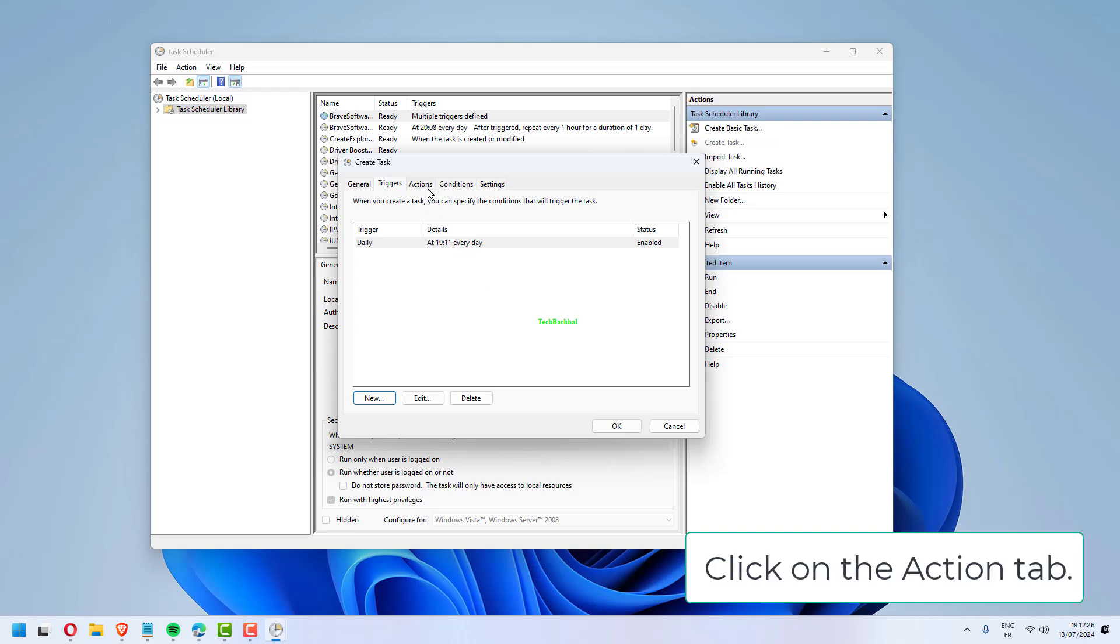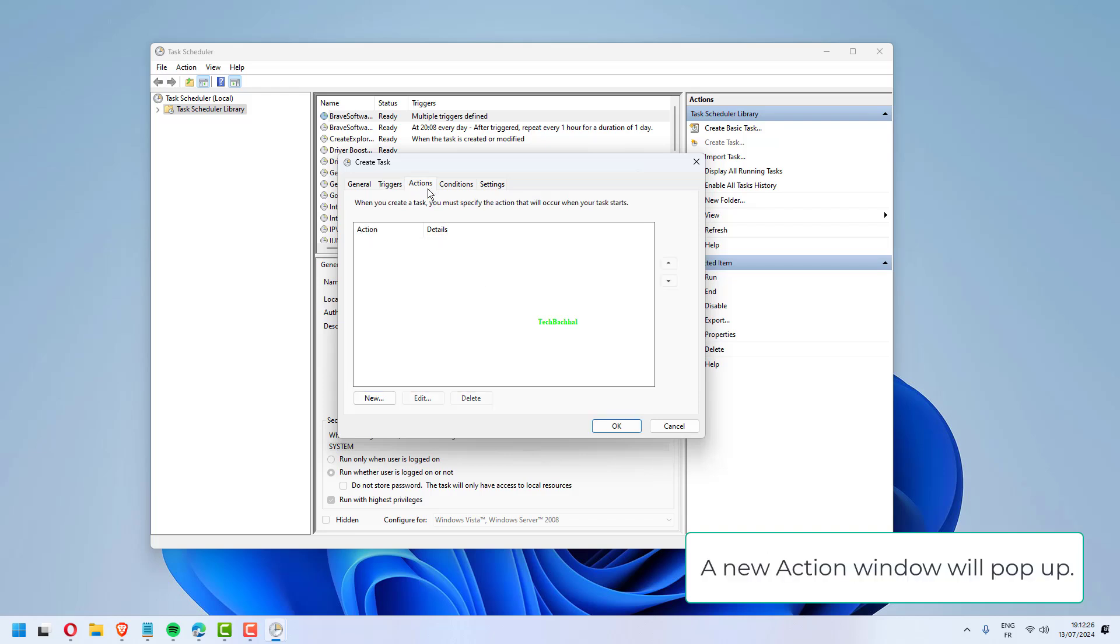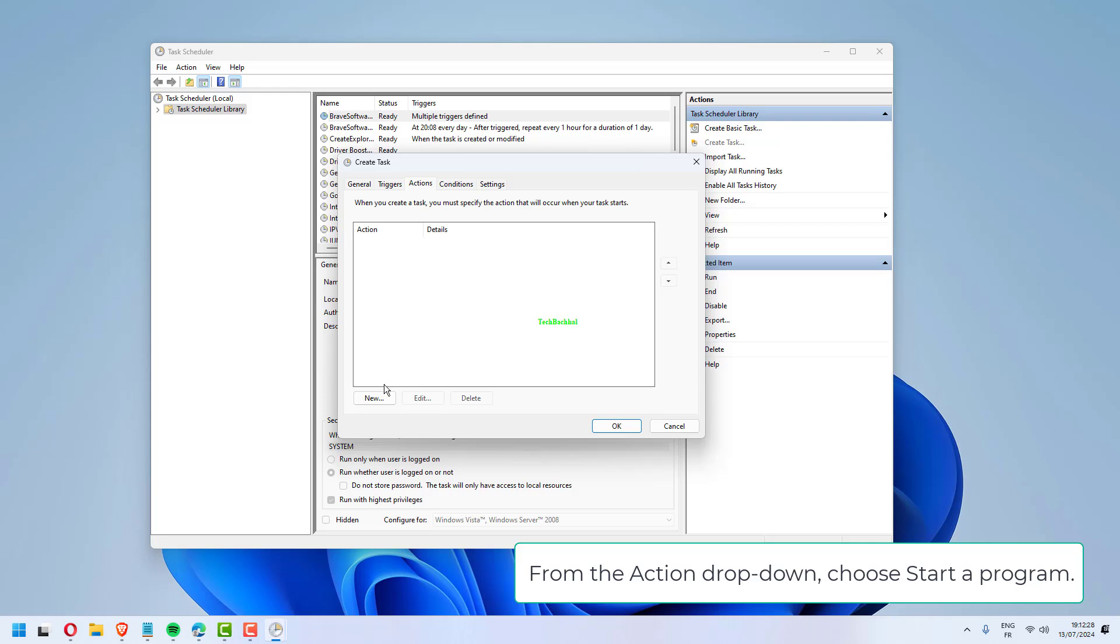Click on the Action tab. A new Action window will pop up. From the Action drop-down, choose Start a Program.